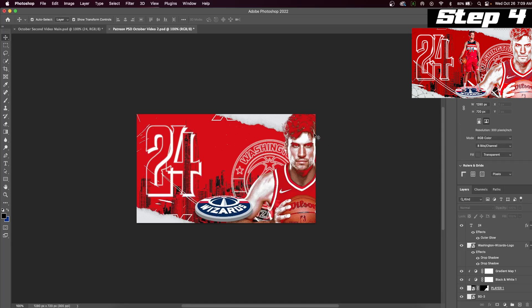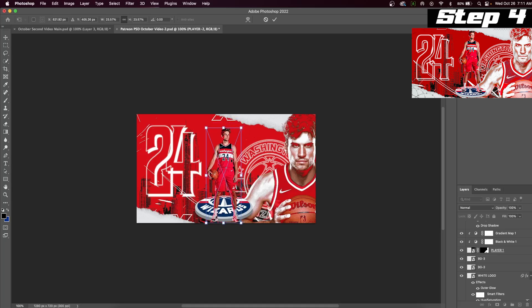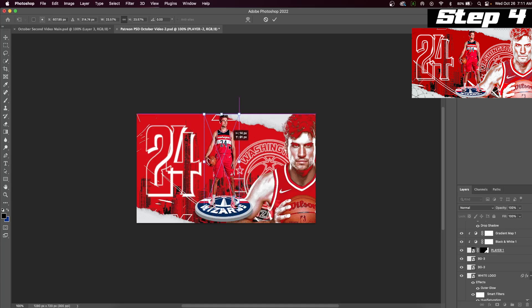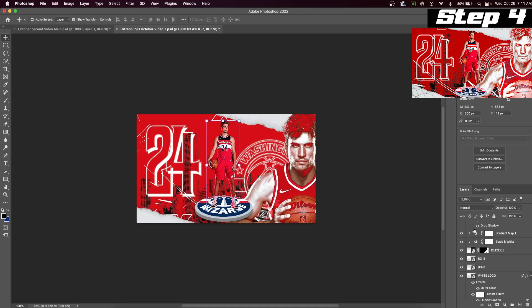Insert your main player image. If you have a full body picture of your athlete, that's going to be ideal for this design because you want to make it look like he or she is standing on top of your school or program's logo.